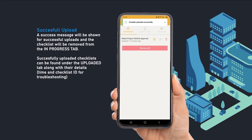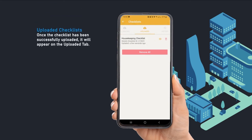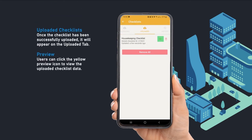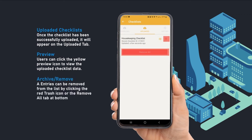A success message will be shown for successful uploads and the checklist will be removed from the In Progress tab. Once successfully uploaded, it will appear on the Uploaded tab. Users can click the yellow preview icon to view the uploaded checklist data. Entries can be removed from the list by clicking the red trash icon or the Remove All tab at the bottom.